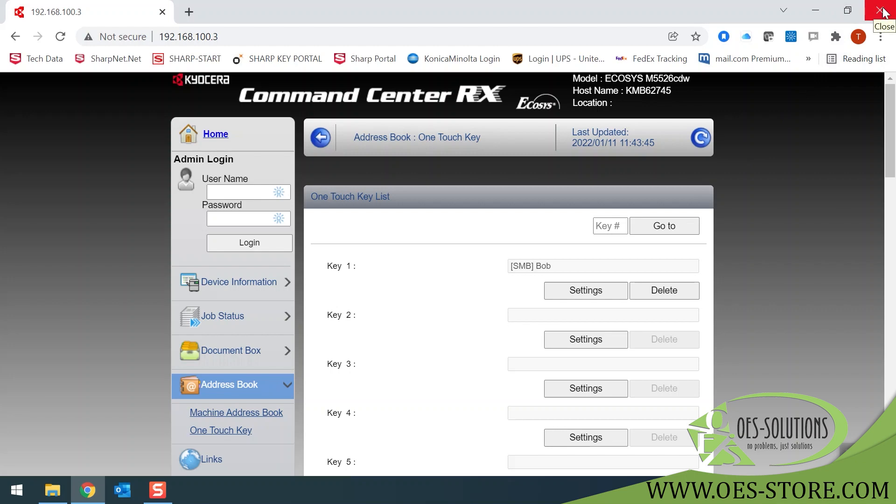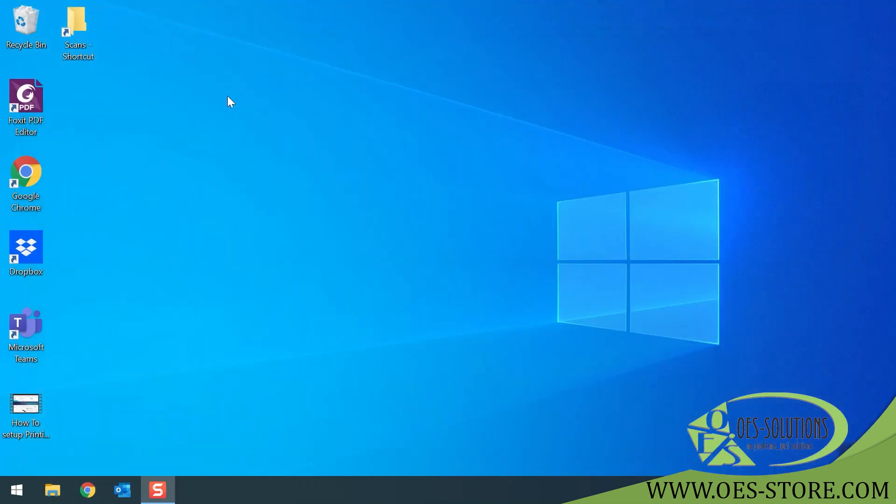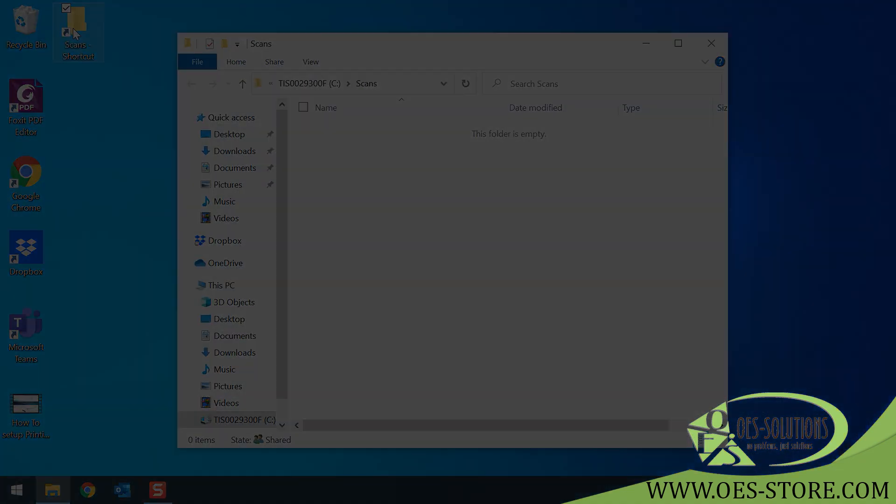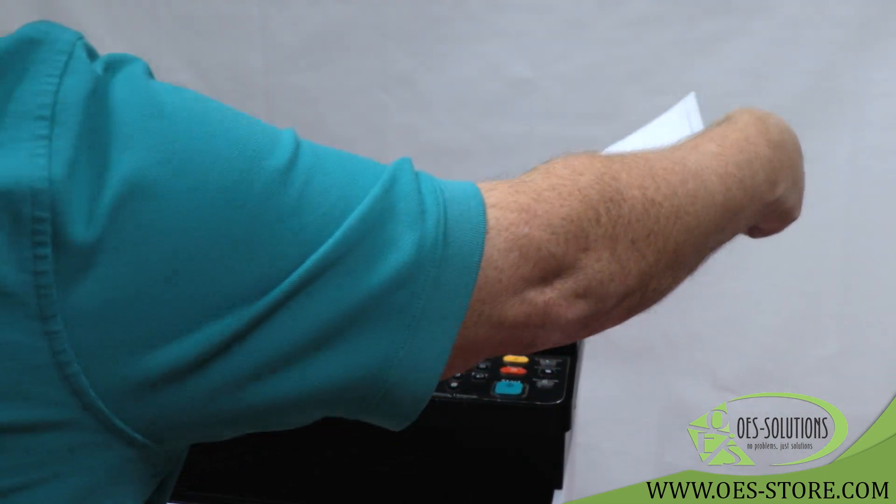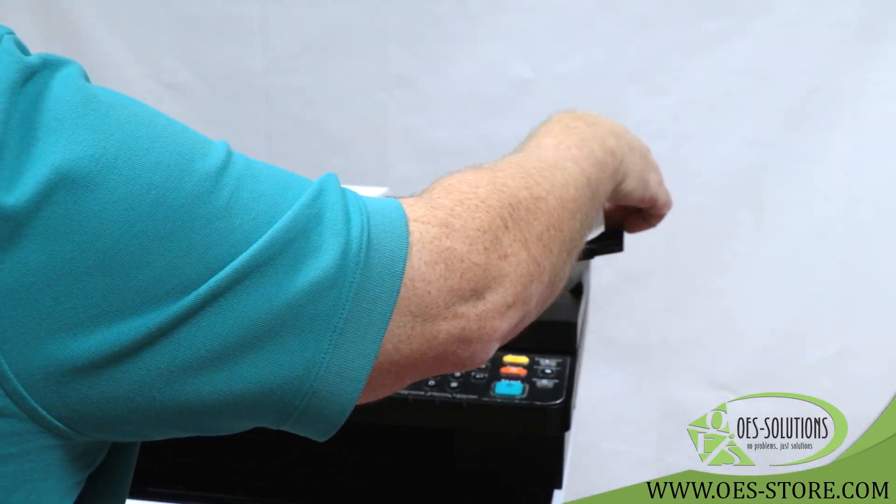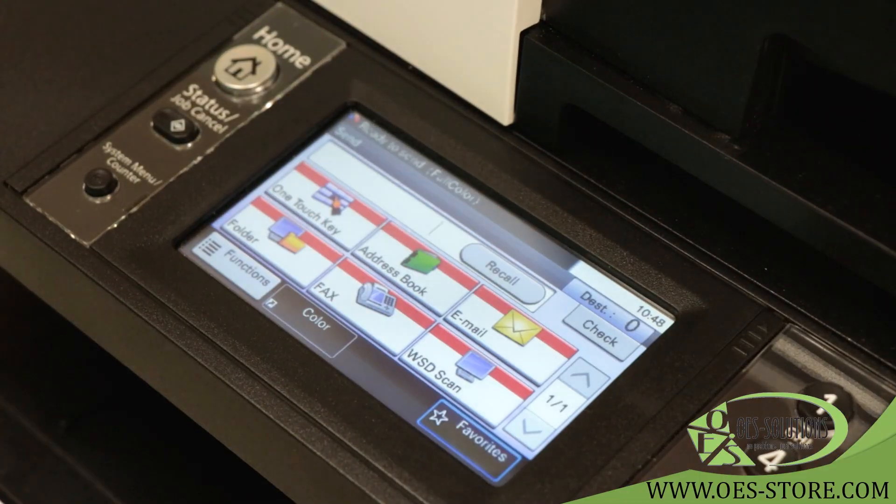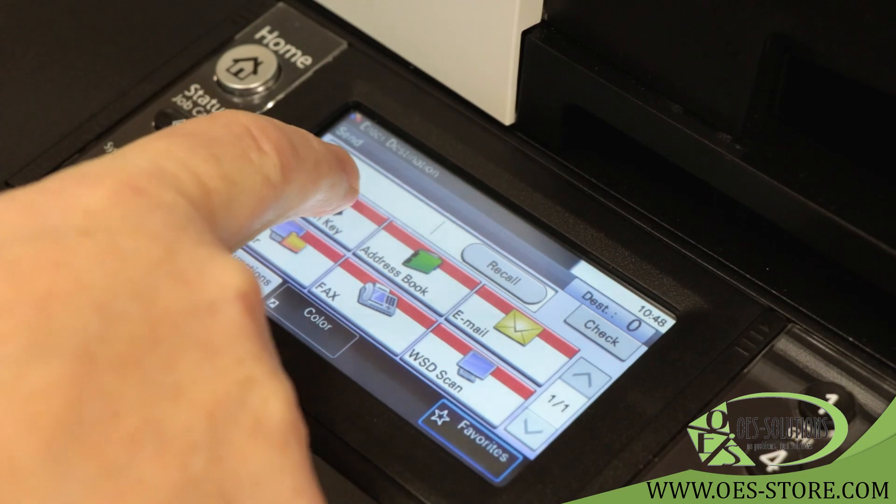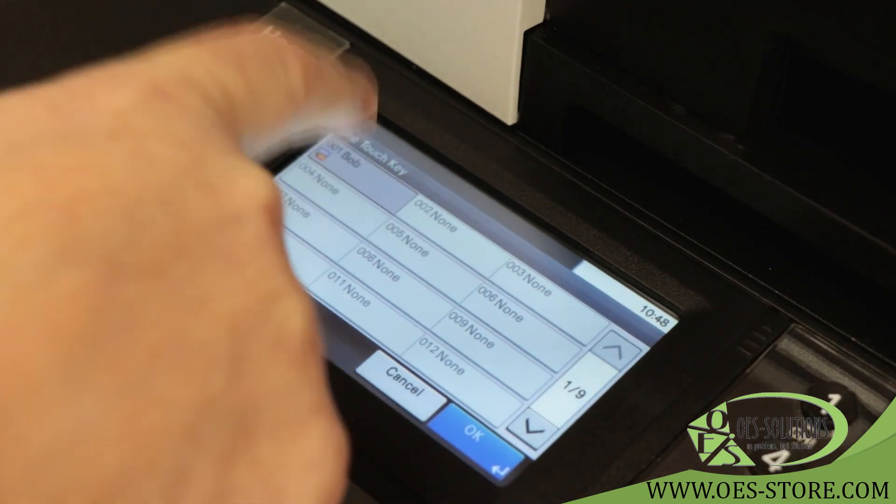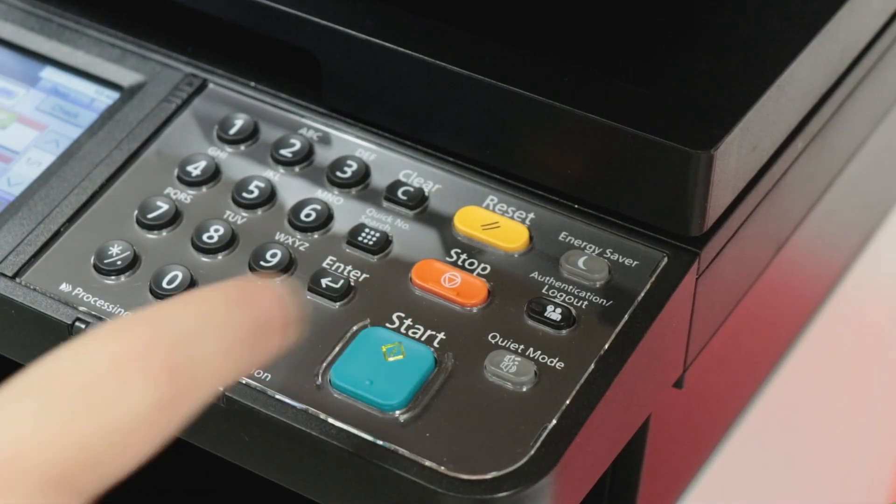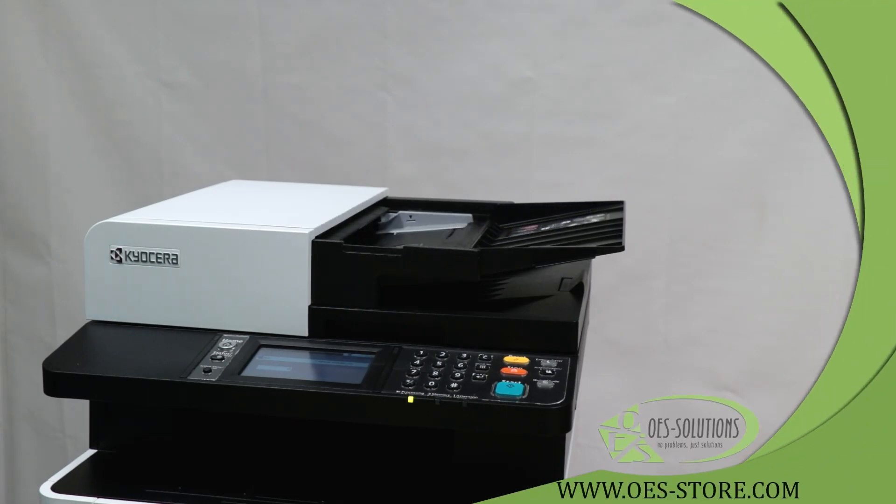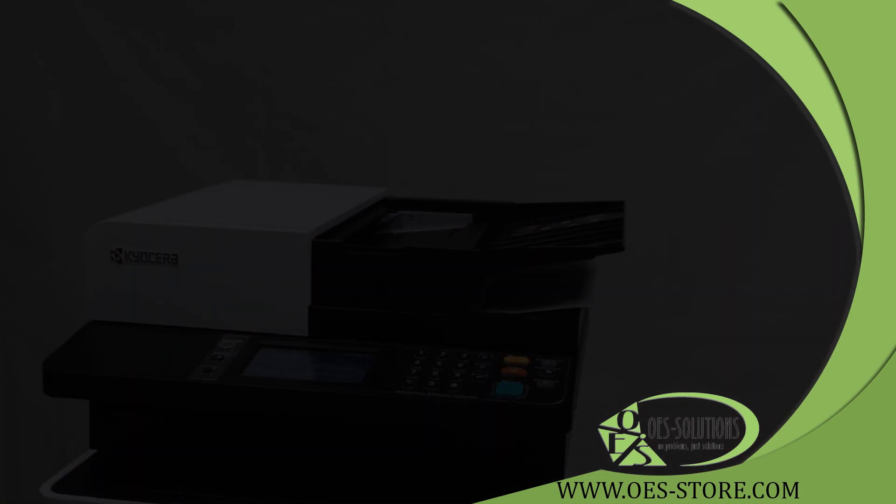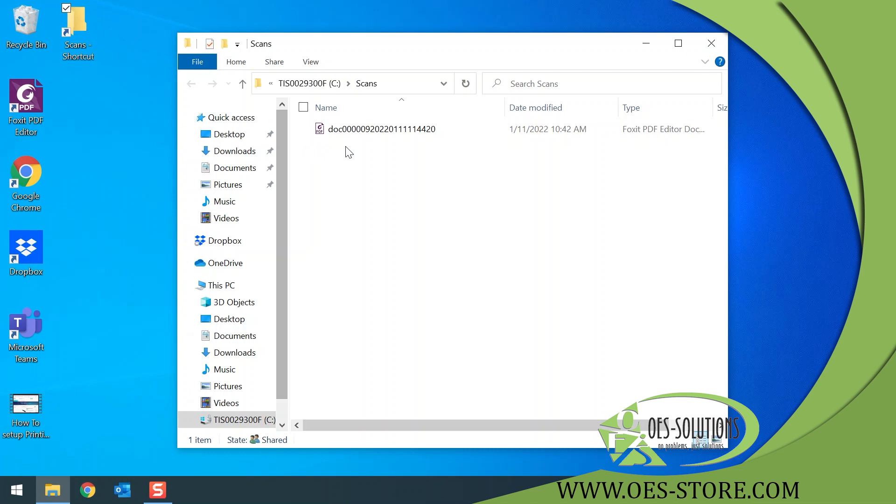You can now close this web page. You can see your Scans shortcut folder. Open that folder. Go to your machine and scan in your document. As you see, it's now here and the page that I just scanned in is now viewable.